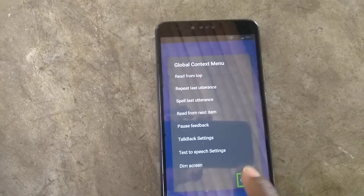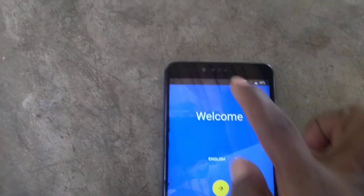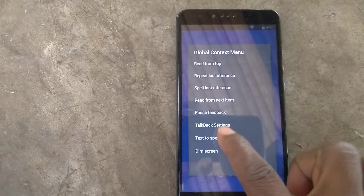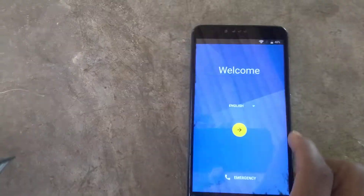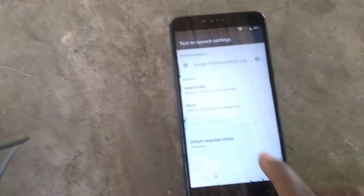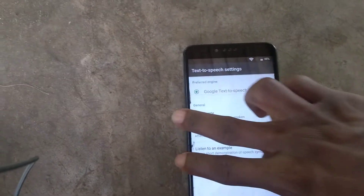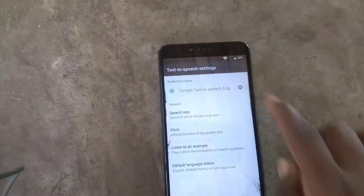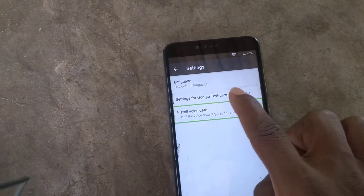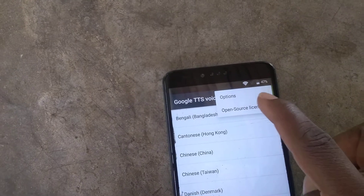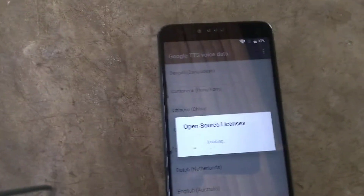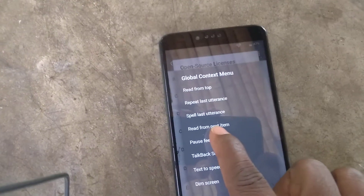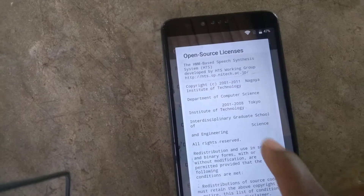Alert global context menu — cancel button. Alert global showing items one to eight of eight. Text to speech welcome. Alert global — text using Google Text to Speech engine. Alert global — open source licenses, Google TTS voice data, alert open VHMM based speech sync, alert global pause. TalkBack suspended.